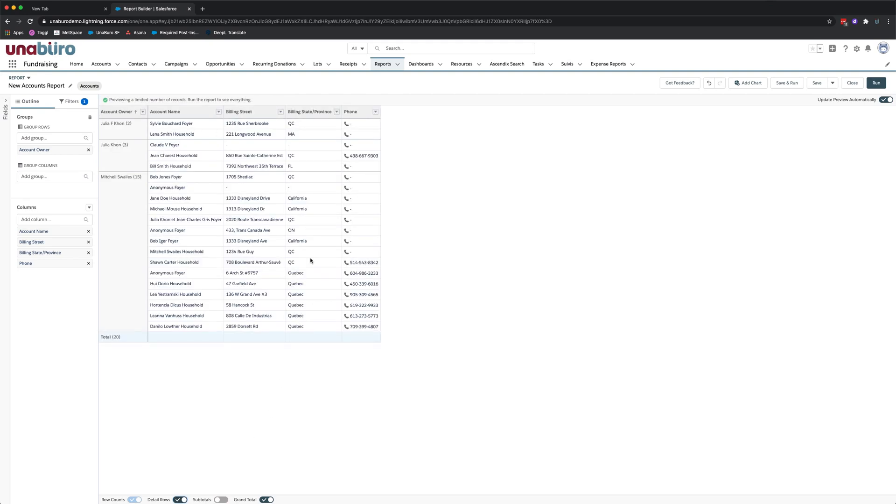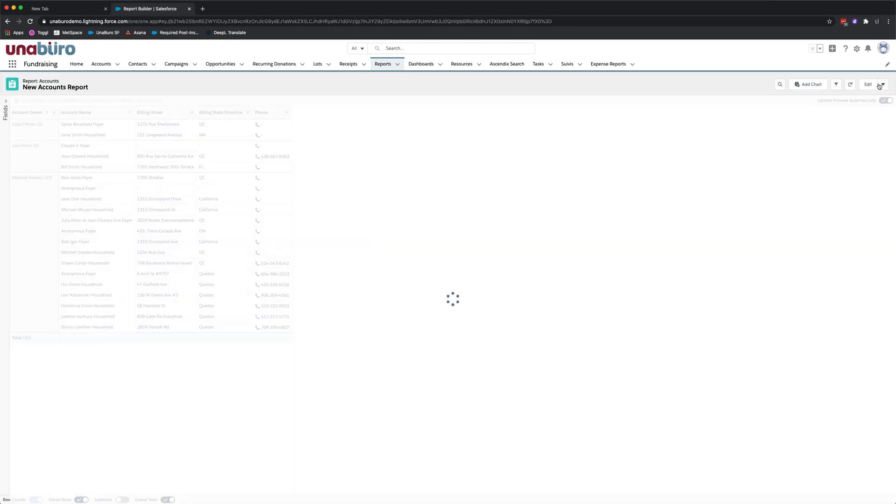So here's our report. We're happy. We're satisfied. In this case it shows us all the different records that have been created all time grouped by account owner. So who created them and then just some key fields like billing street, province, and phone number with the account name. So once we have a report we're going to want to run the report and to do so click on run.